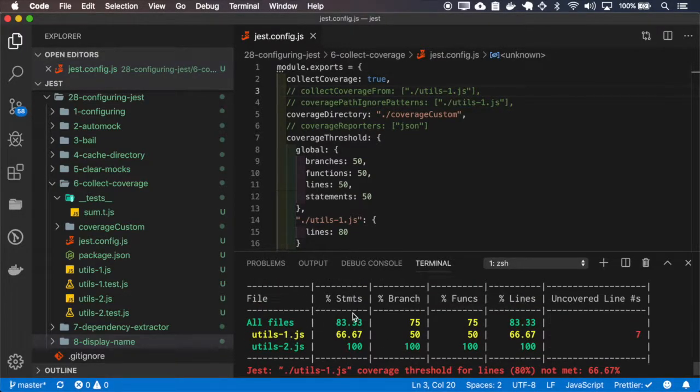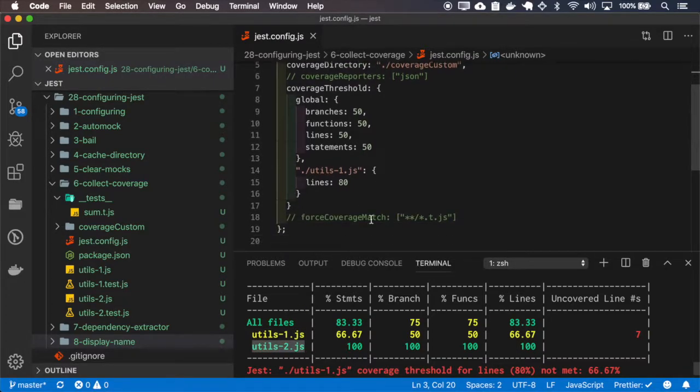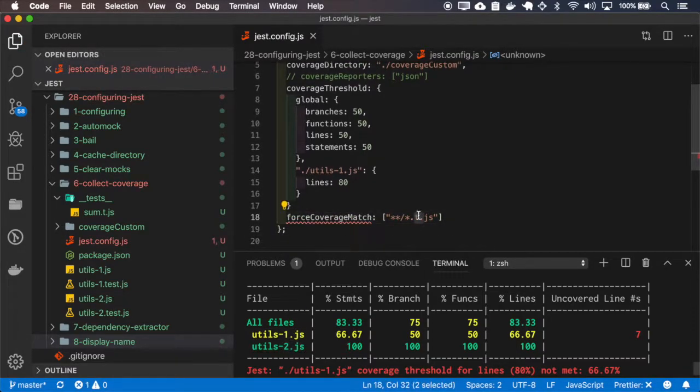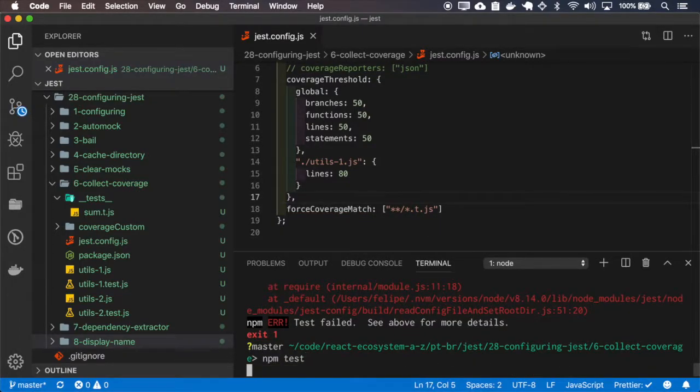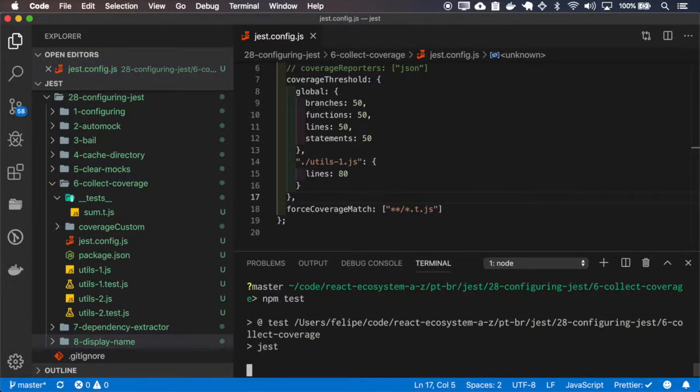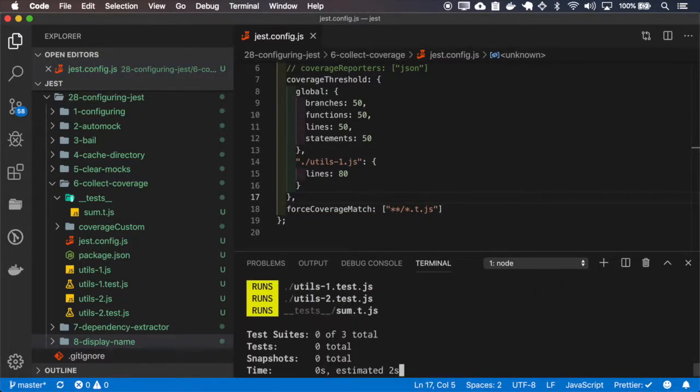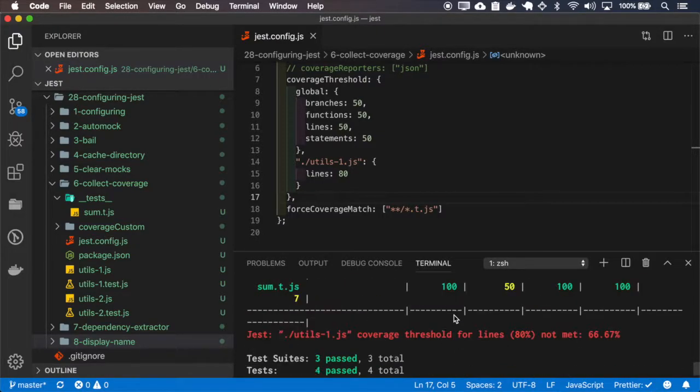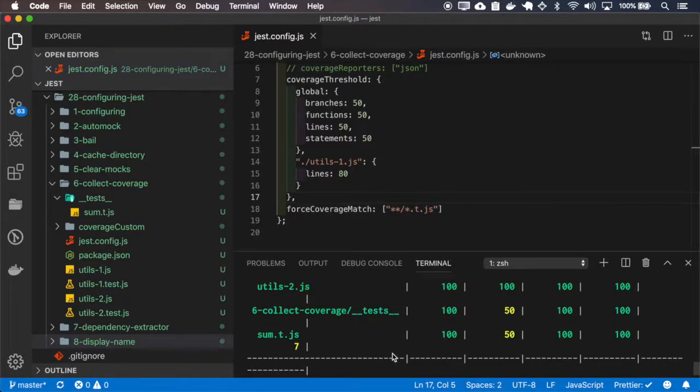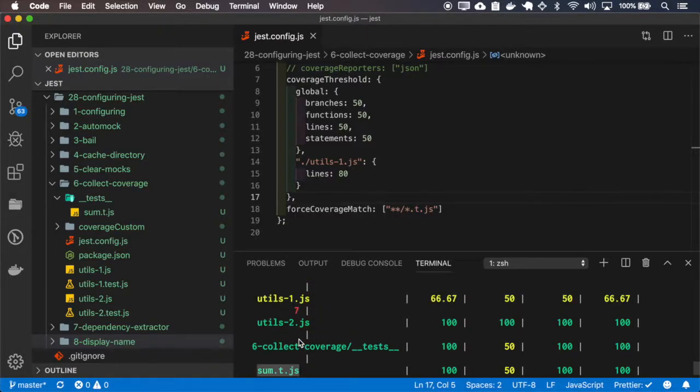Okay, and on my coverage, I have only utils 1 and utils 2. Now I'll force the cover match to get this file ending with T. Okay, now you have this empty on the code coverage.